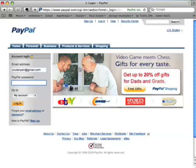So first here, we see the PayPal login screen. Just go to paypal.com. You'll need to type in your email address and your PayPal password.